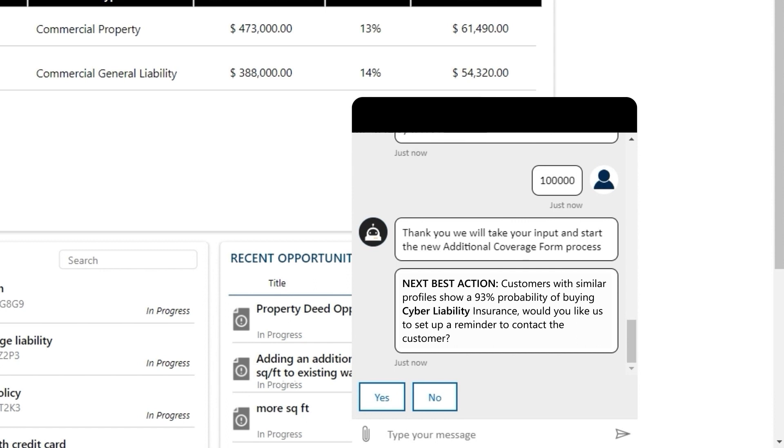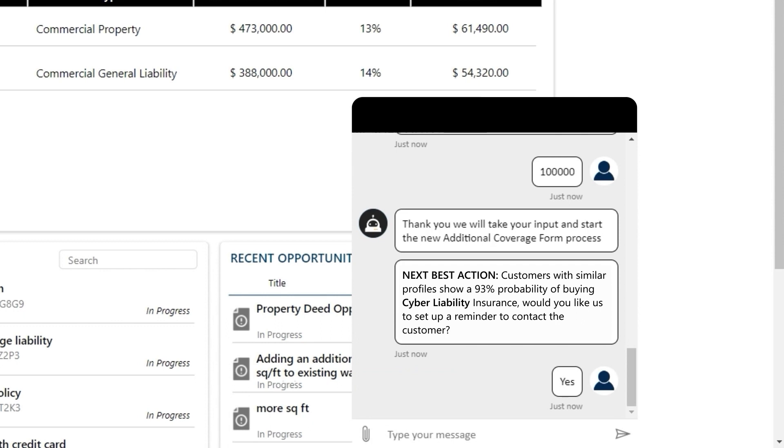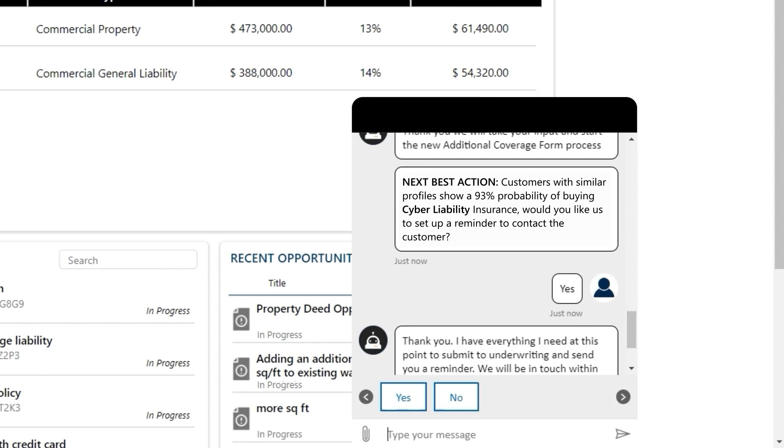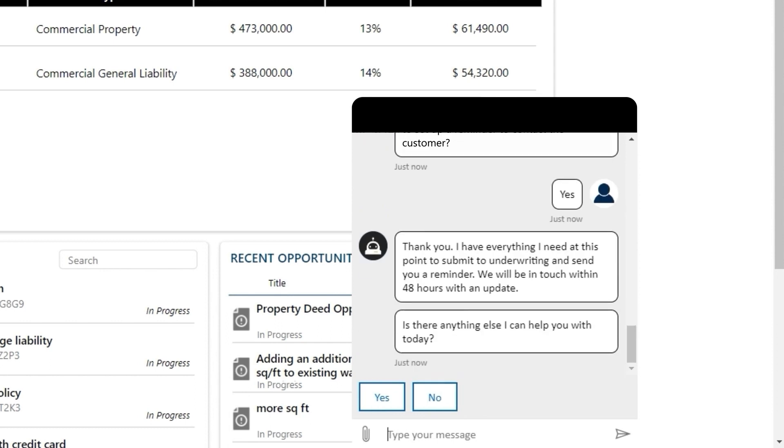She's being asked if she wants a reminder to contact this customer. We can help Mary stay on top of any possible cross-sale or up-sale opportunities and even offer to remind her to reach out to her customer for a follow-up call.